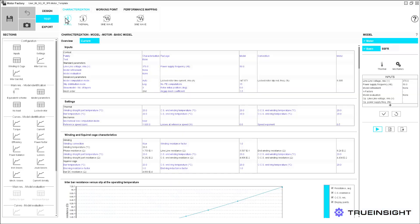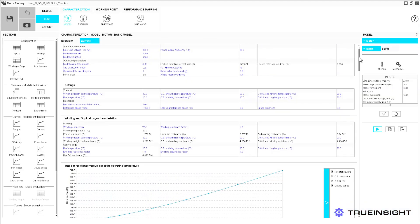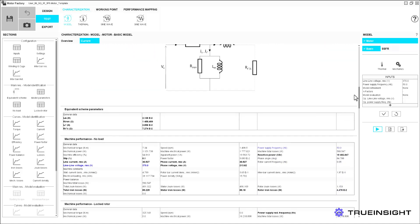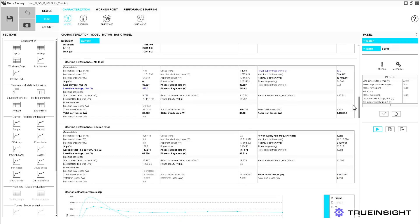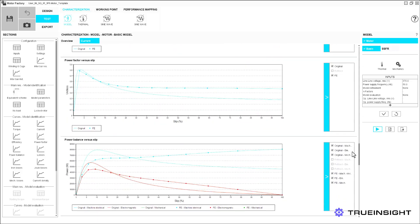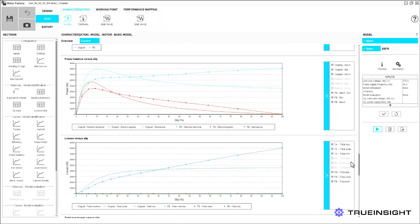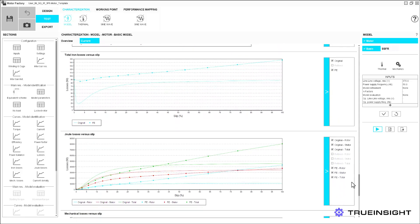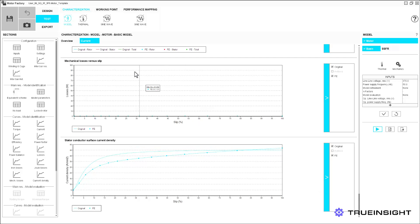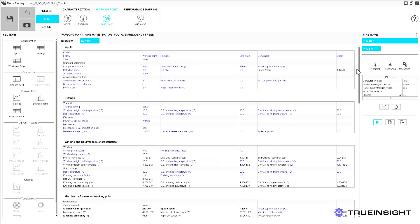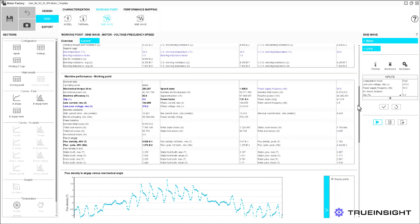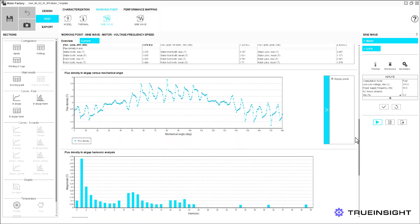Now that the motor has been completely designed, we move to the FlexMotor simulation and testing panel. Here we can see model characterization, such as machine performance, individual losses, slip curves, efficiency, and more. Had we defined a housing and cooling, we could also examine the thermal behavior of the model. The tests show the machine working point when driven by a sine wave, and based on the input voltage and frequency, we can examine the flux density information within the device.